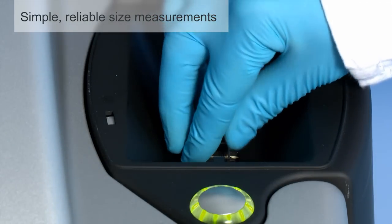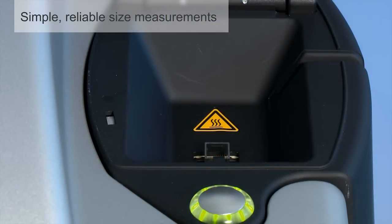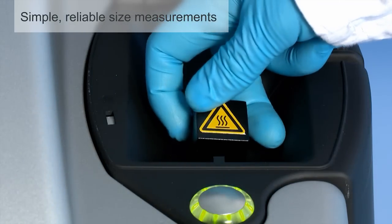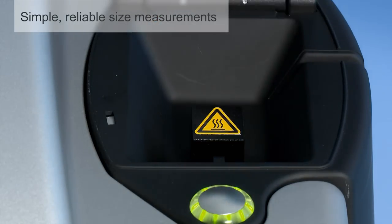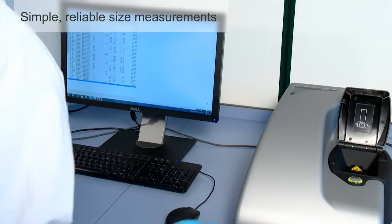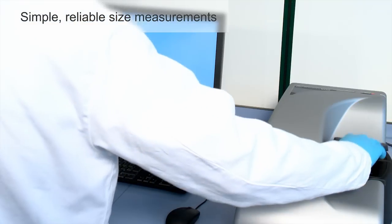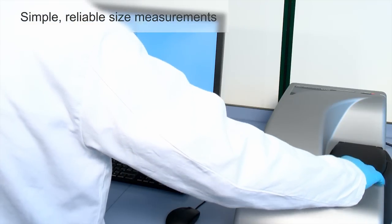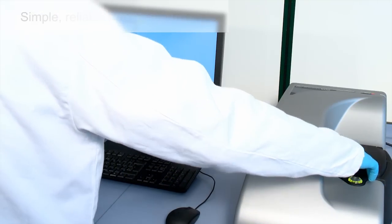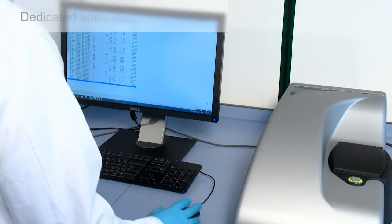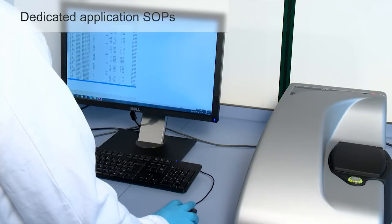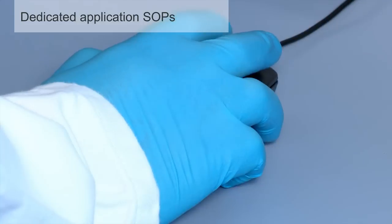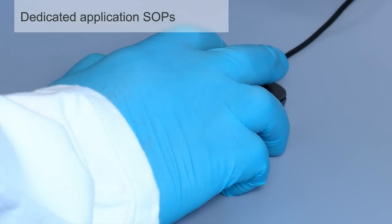That's one thing that hasn't changed with the ZSP. The sample can be measured in a range of cuvette volumes down to 12 microliters. Operators have the option to run a standard measurement, however a dedicated protein standard operating procedure gives even more information about the sample.